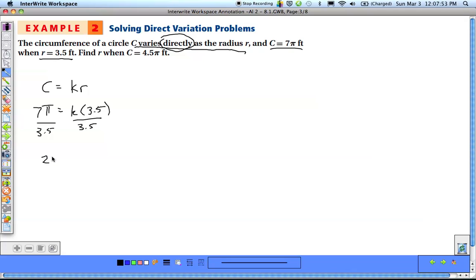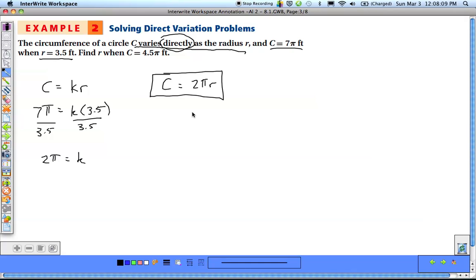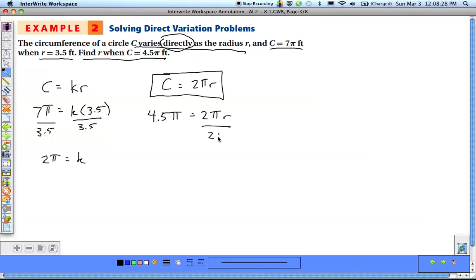Step two: plug k back in to get c equals 2πr — which is the formula for circumference, so that makes sense. Step three: answer the question. Find r when c equals 4.5π. Substitute: 4.5π equals 2π times r. Divide both sides by 2π; the π's cancel. 4.5 divided by 2 is 2.25, so r equals 2.25.